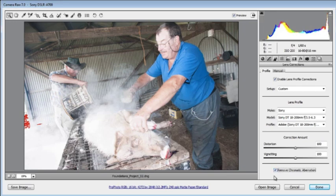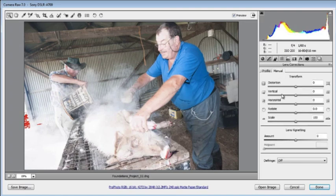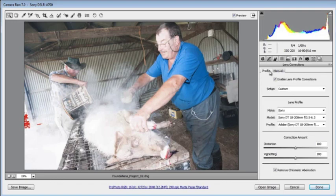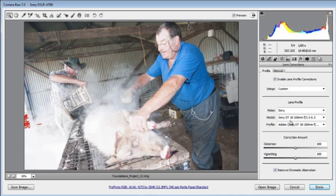We will make sure that the chromatic aberration option is selected as well. In addition to profile-based corrections, we have the option of doing some manual adjustments — correcting distortion, vertical and horizontal perspective, rotating the image, and applying some scaling. I am happy with the Auto options since we found a profile associated with the lens we shot the image with.